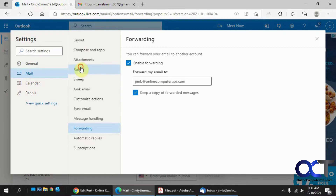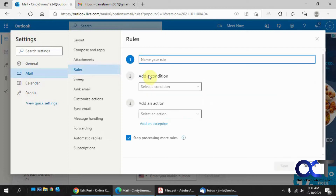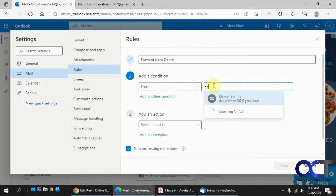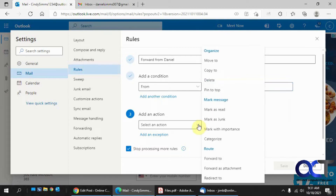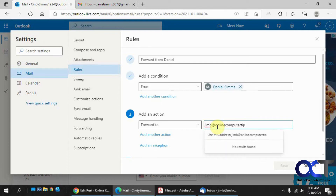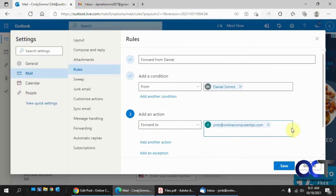Another way is to set up a rule. We have a rule set up here from a previous video on how to do rules — you might want to check that out as well. So we're going to add a new rule. We'll call this "forward from Daniel." So the condition is: if the email is from Daniel Sims, we want to forward it to Jim B. That'll do the same thing, except this rule will only send emails from Daniel Sims to Jim B.